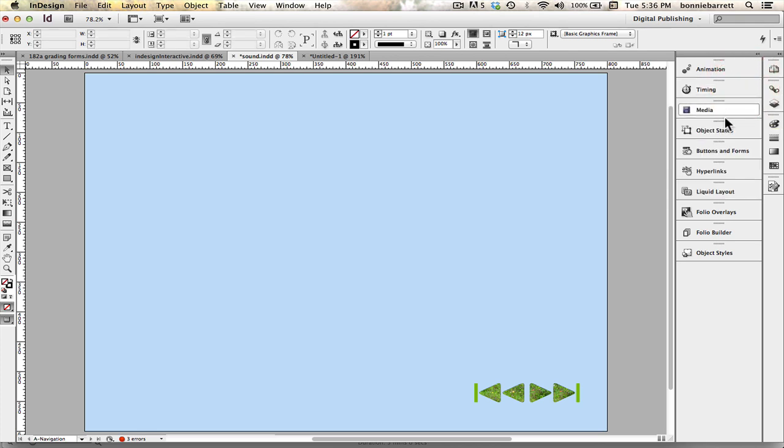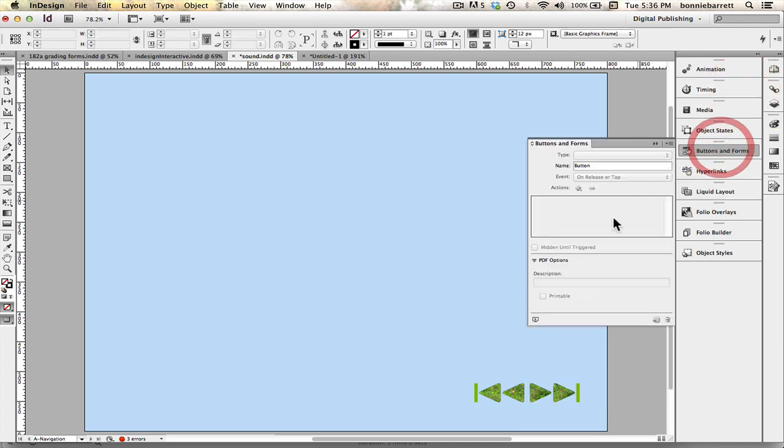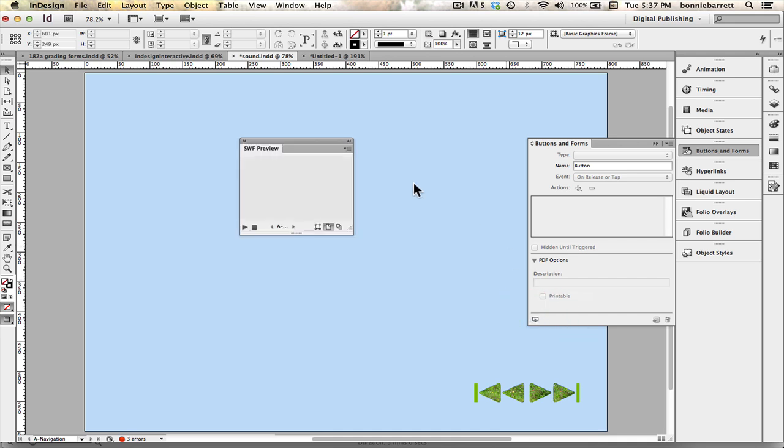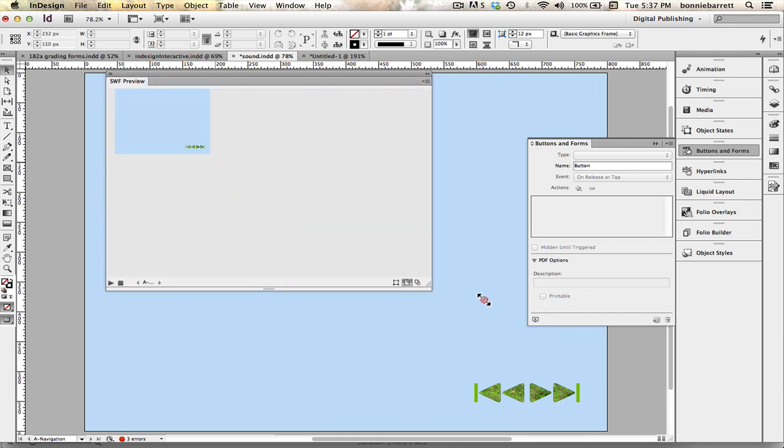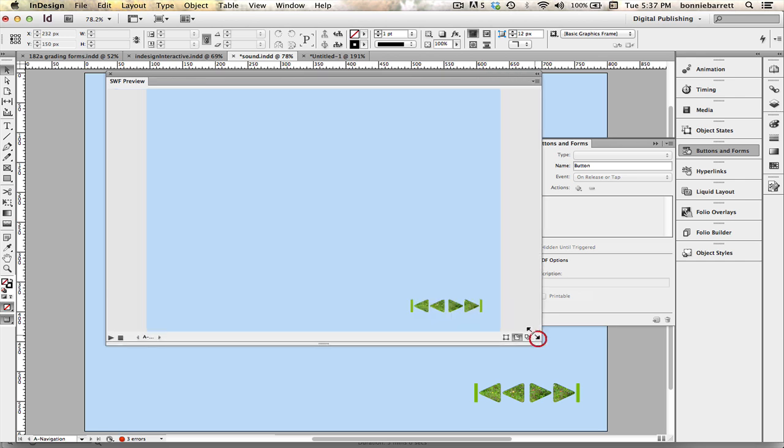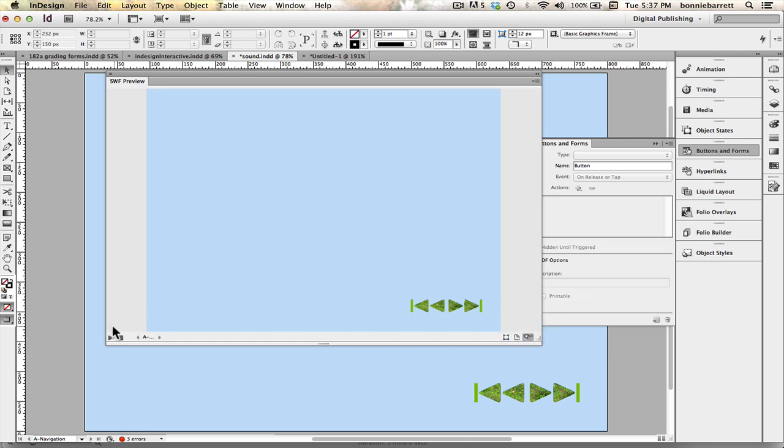And now we can actually find the preview panel right here. Let's make it bigger so we can see what we're doing. And I'm going to click right here, set preview document mode, so it won't just be doing that master page. And then I have to hit play again.